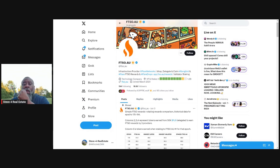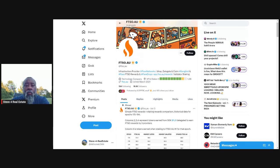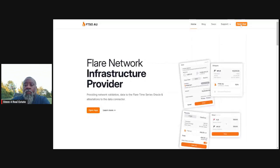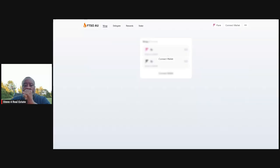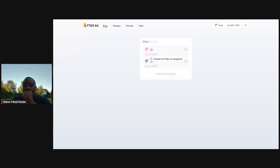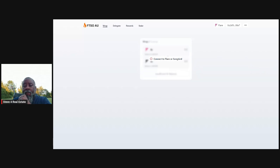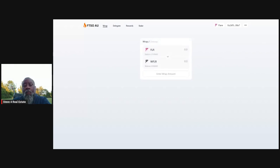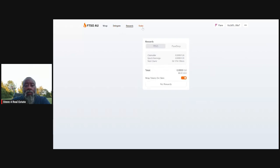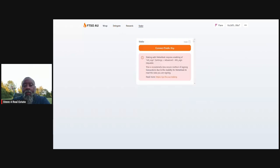I will take a quick second. If you go to their Twitter page, it will bring up this FTSO.au, open the app. Connect to Flare Songbird. So let me connect that real quick, just so I can show you what it looks like.